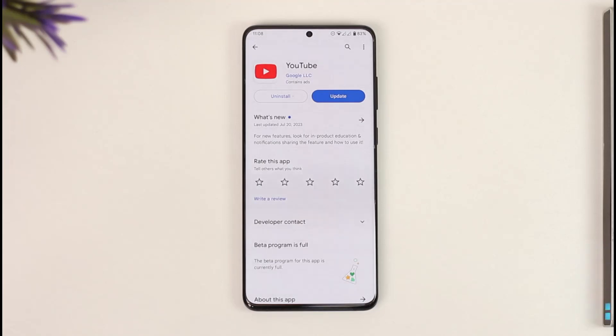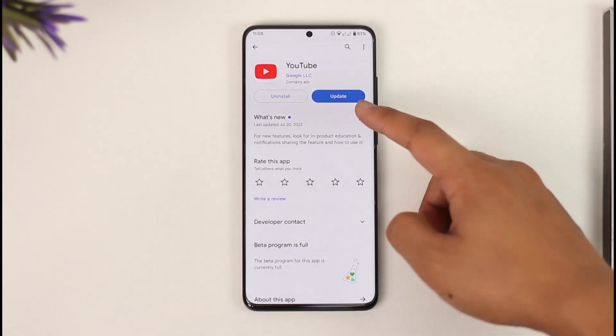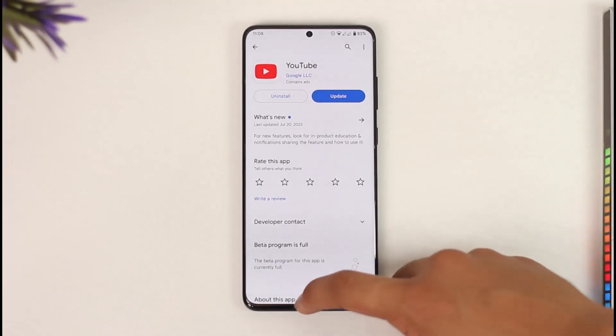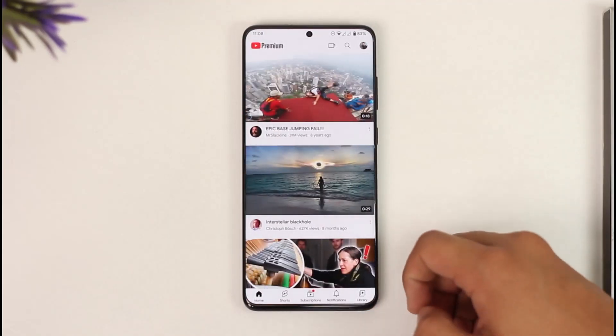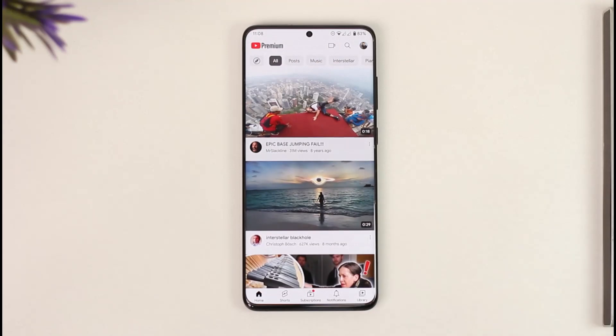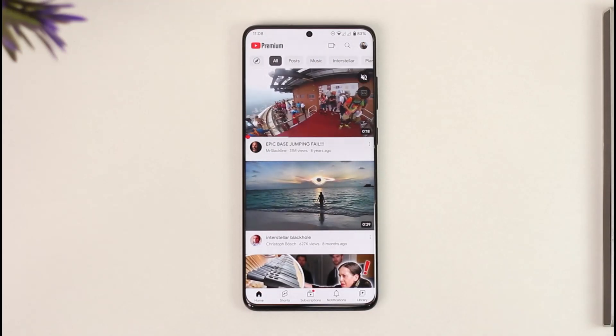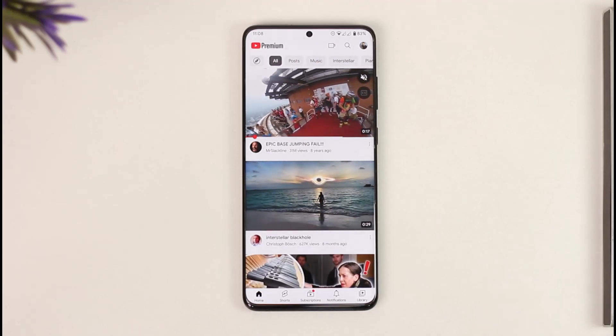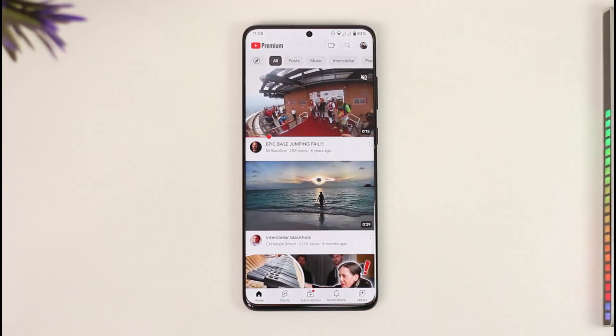If you'd like to remove your phone number from your YouTube account, first go ahead and launch YouTube. Since your YouTube account is basically just your Google account, removing your phone number from your YouTube account means removing your phone number from your Google account.